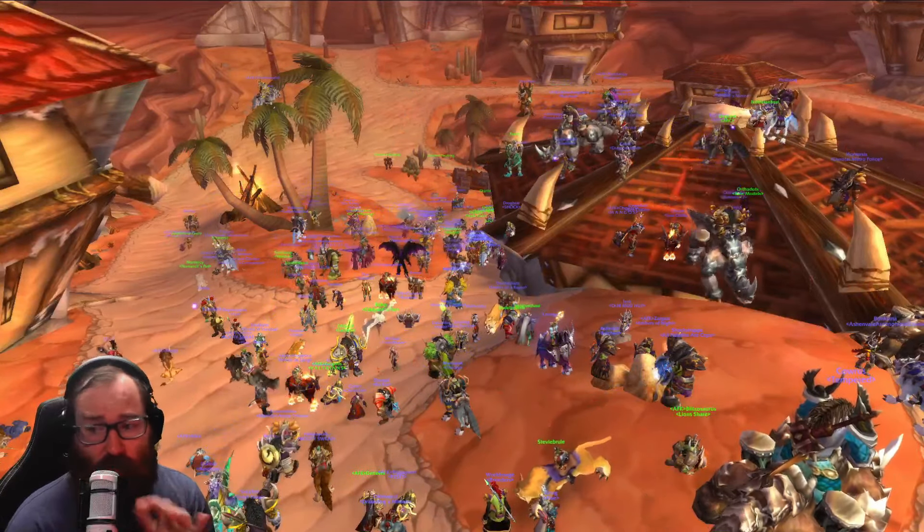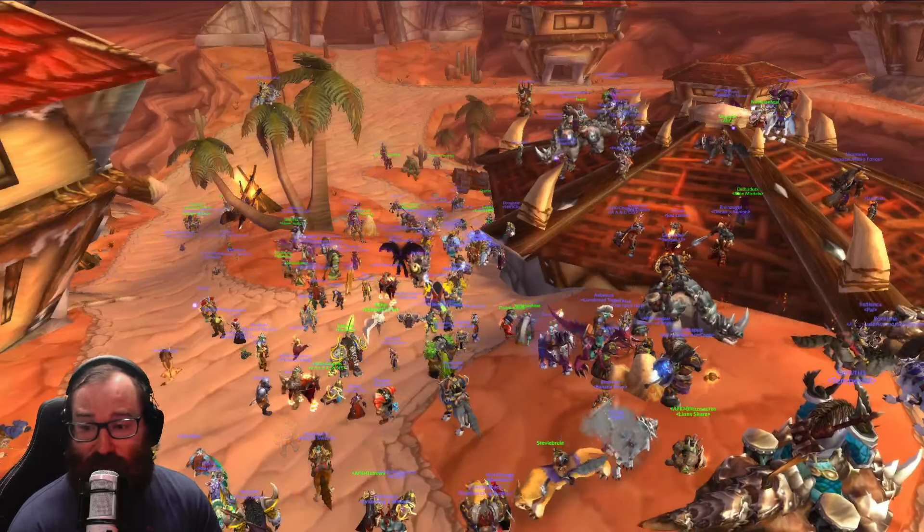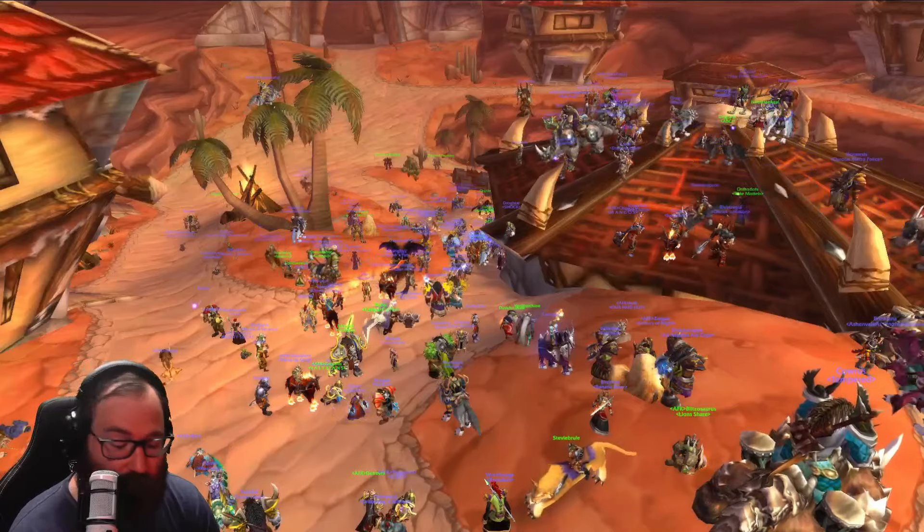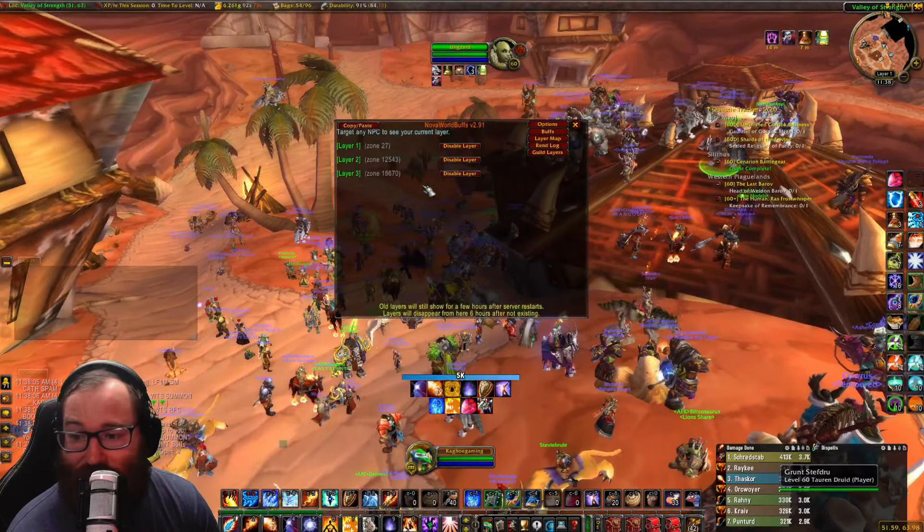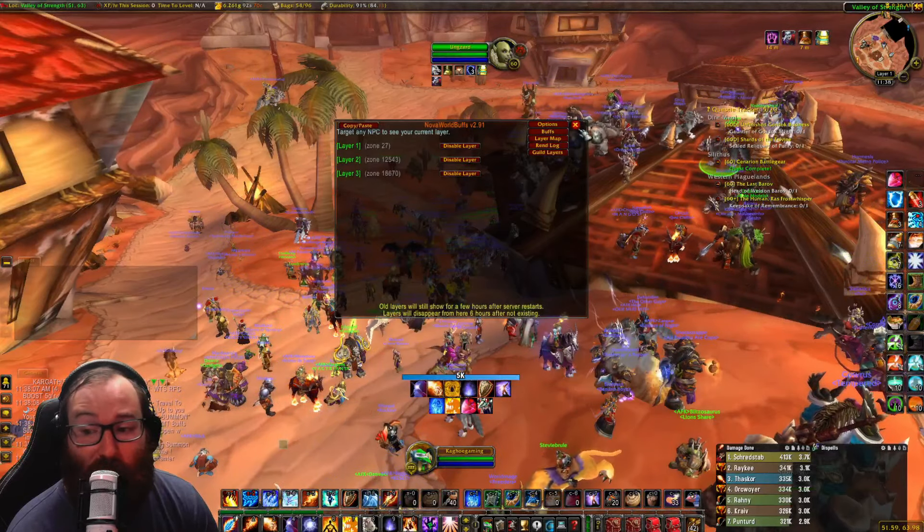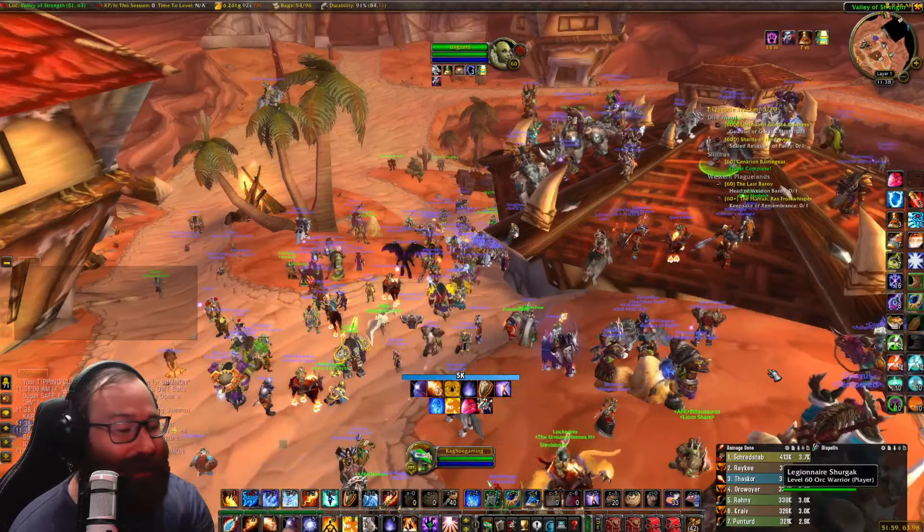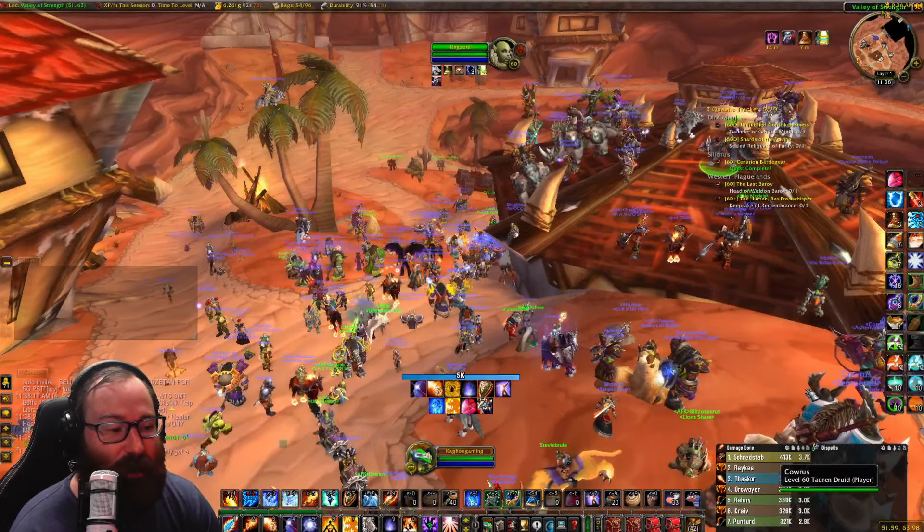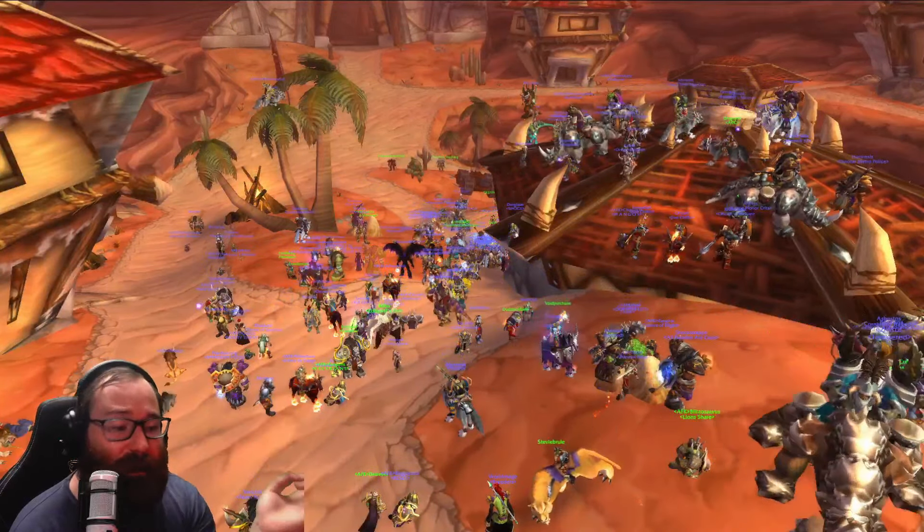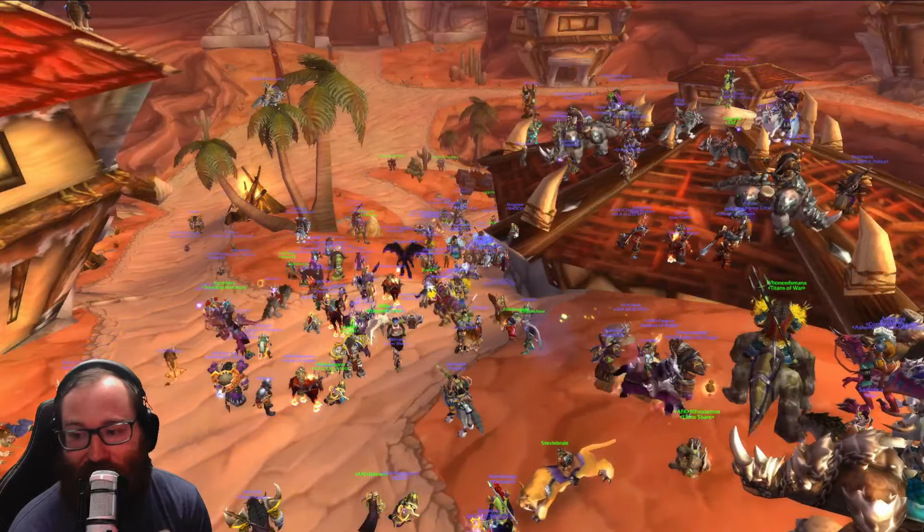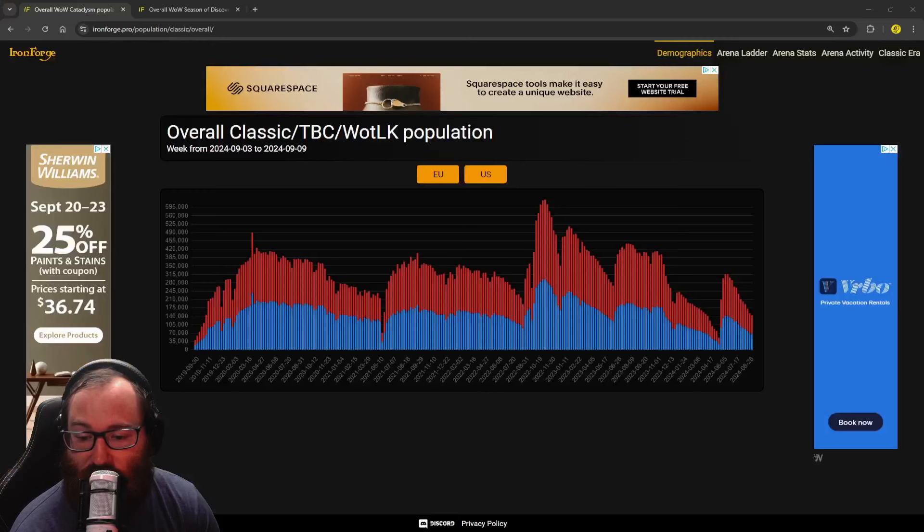One thing I wanted to point out is just look at how successful these server transfers have been right here. You see a packed Orgrimmar and we are at three layers and it is 11:40 in the morning on a Thursday. It is crazy to me to see how successful that is. It's something you want to point out anytime you see something go right and it feels refreshing. It'll probably impact these numbers, that's why I'm pointing it out.